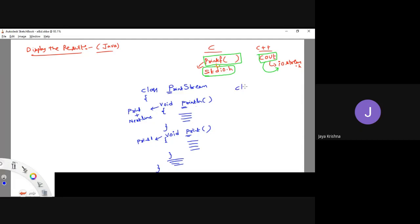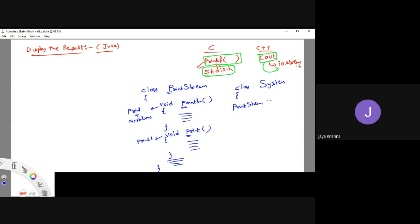Next, there is one more class — that is the System class. If these people want to access the println method, how are they going to access it? Can anybody answer? Whether they want to create an object or call with respect to the class? They want to create an object, yes, because these are all instance methods. So they have created an object for this PrintStream.